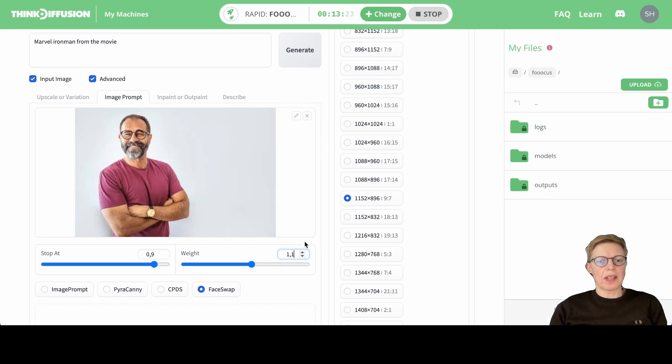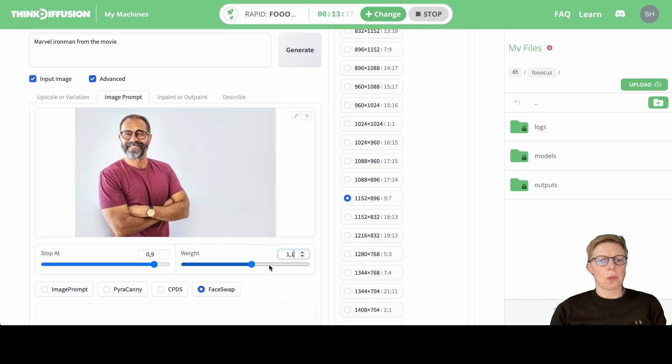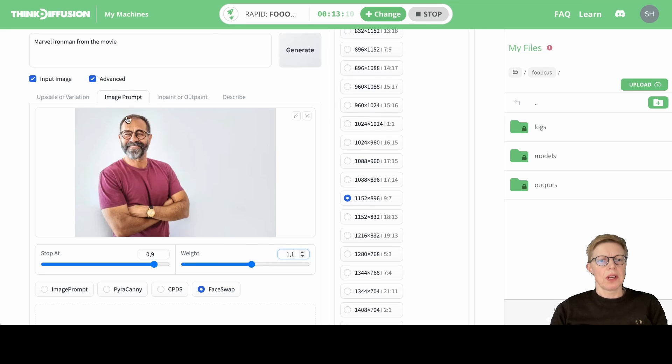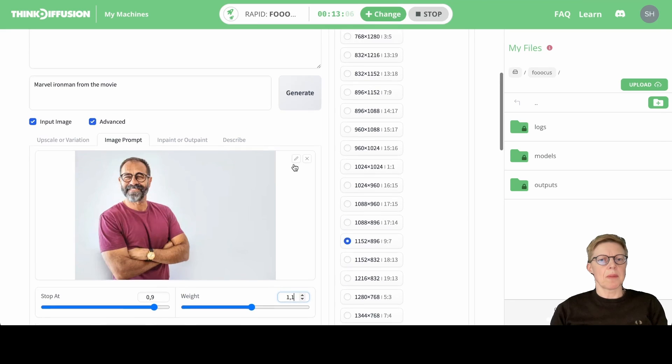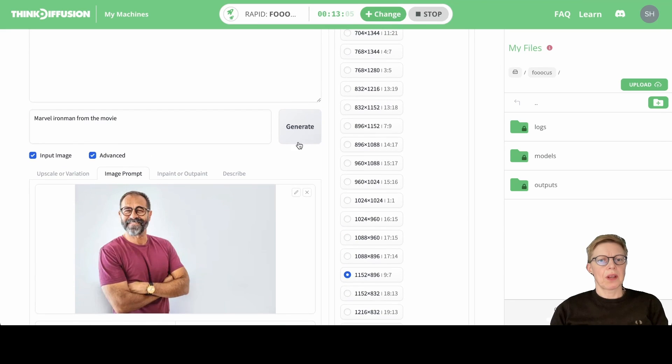This weight factor is something you can play with. 1.1 should be enough in most cases, but you can turn it up and down. If you turn it further up, it's more likely that this face will appear in the final image. Okay, so now we hit Generate.